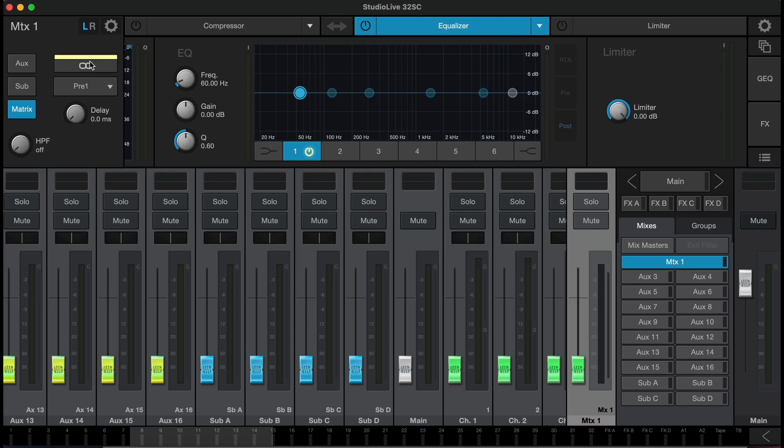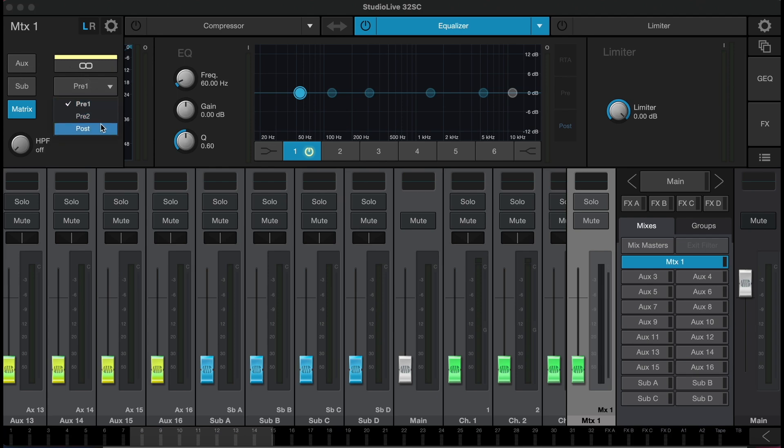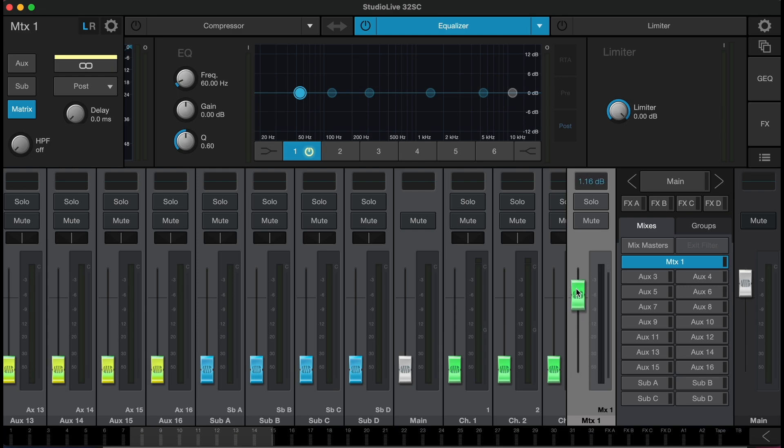Now this will connect mix out one and two to be my left and right matrix mix output, and now I can select post for this matrix mix. I'll also bring up my master volume and the main channel that I want to send to this matrix.